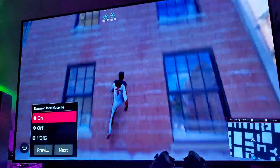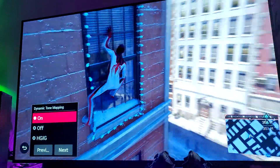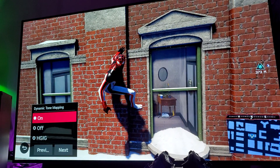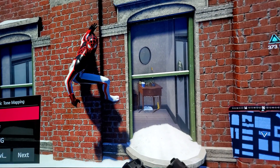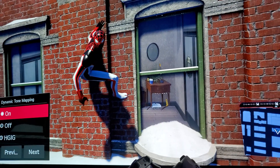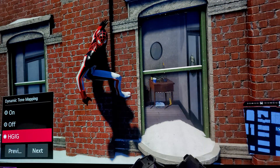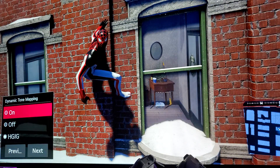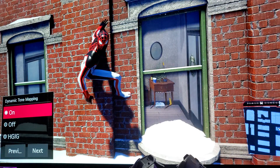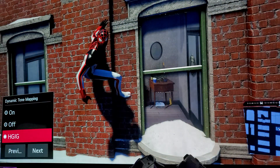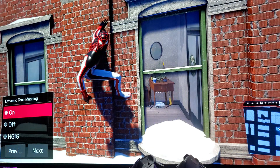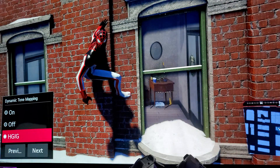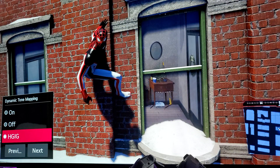I know there are other YouTubers out there who are going to say that it does. Fine — everyone can have their own opinions. I'm just telling you that I do not see it. Let me bring the camera closer and really zoom in. You see right here — you see how dimmed it is when you turn on HGIG, and how bright it is when you turn on dynamic tone mapping.